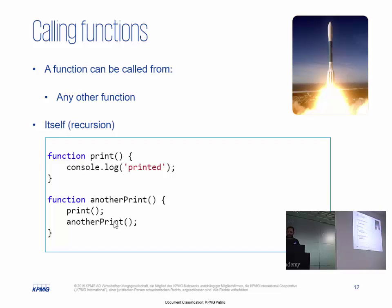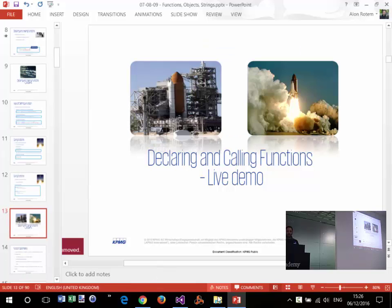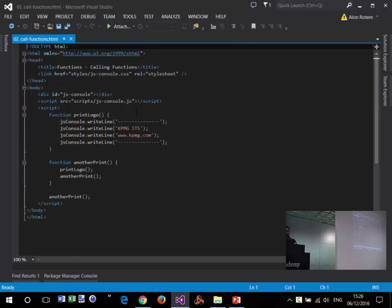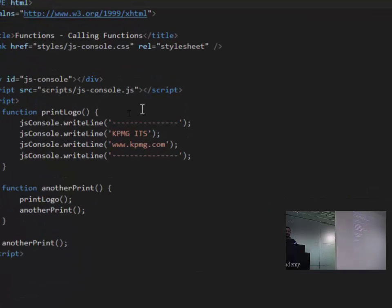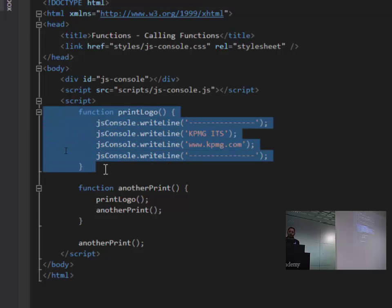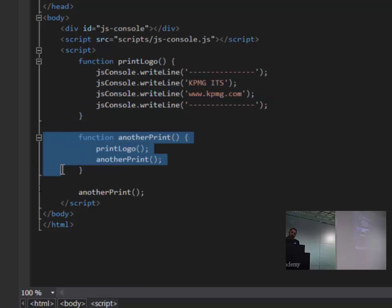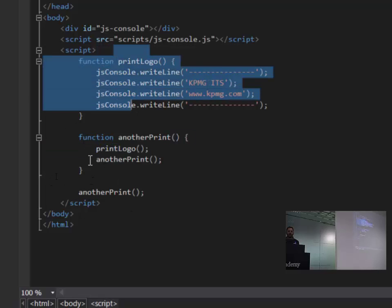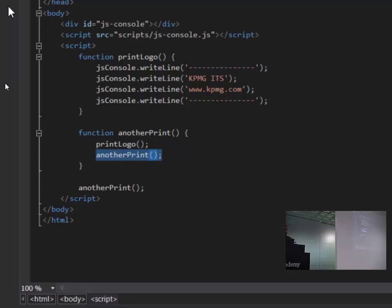Functions can also call themselves — what we call recursion. Here is a function called anotherPrint that calls the printLogo function first, then calls itself. This is an unstoppable recursion — different from an endless loop. You know what will happen eventually: stack overflow.